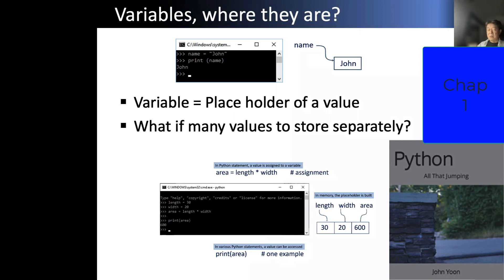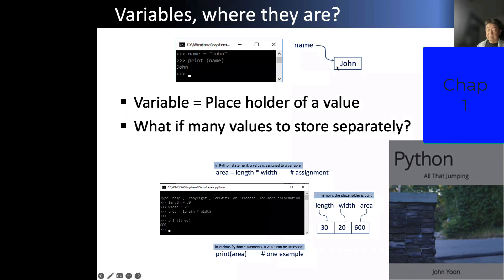So when I say 'name', this name is a variable. This is a value. This variable knows what it contains. A variable is nothing but a placeholder. So this is a variable and this is a value.